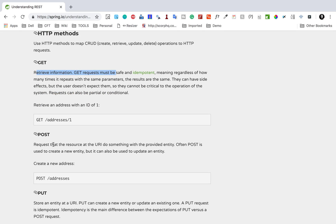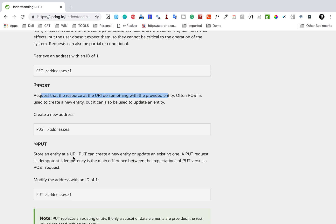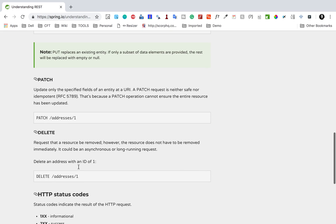POST is used to create something — to request that the resource at the URI do something with the provided entity. Mostly it is used to create a new resource or a new entity. PUT can be used to update an existing entity; it can also create a new entity or update an existing one. We also have PATCH and DELETE, where DELETE is for deleting a resource or deleting some information.